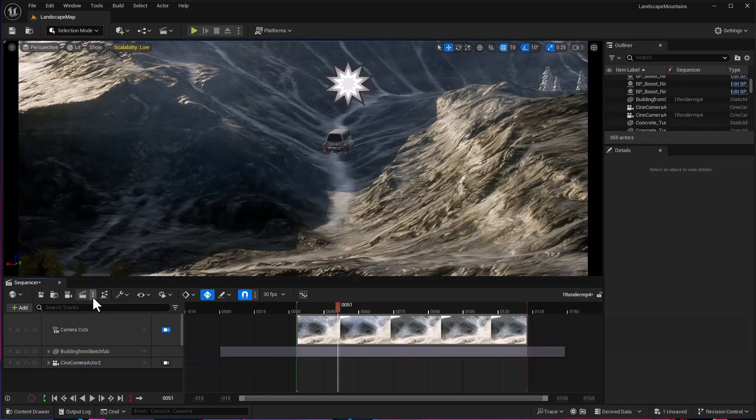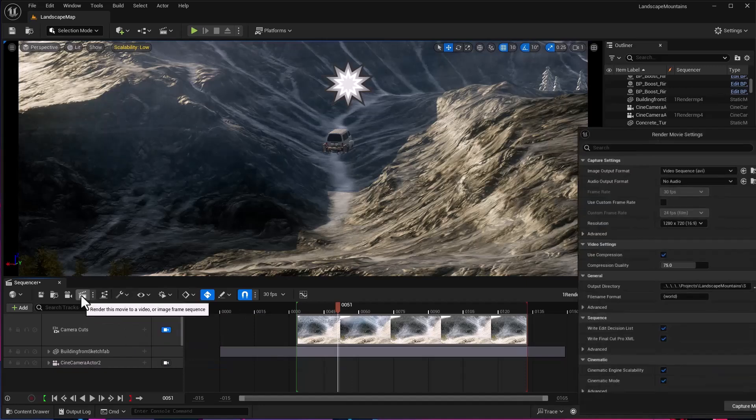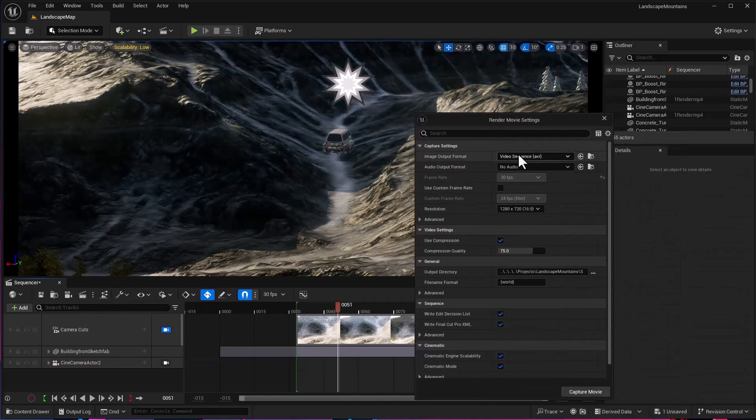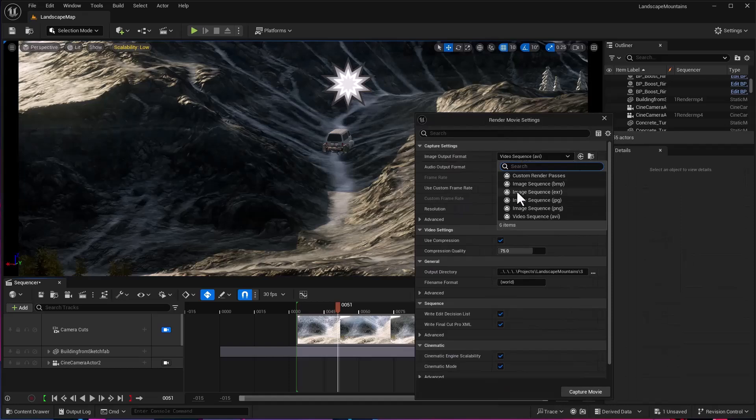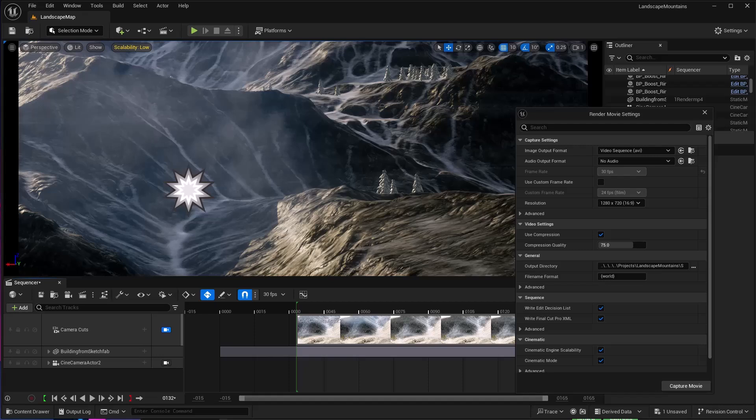There are two ways to do this. We can go to Movie Capture Scene and hit render, which will create an AVI file that can later be converted to MP4 using programs like Adobe Media Encoder or Handbrake. But that's a long way. In this video, I'm going to show you how to do this quickly.